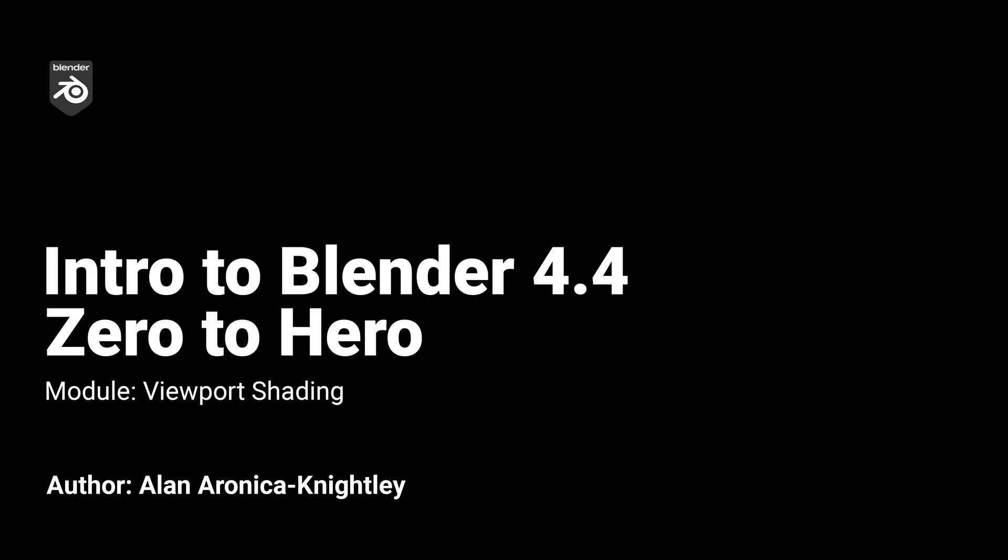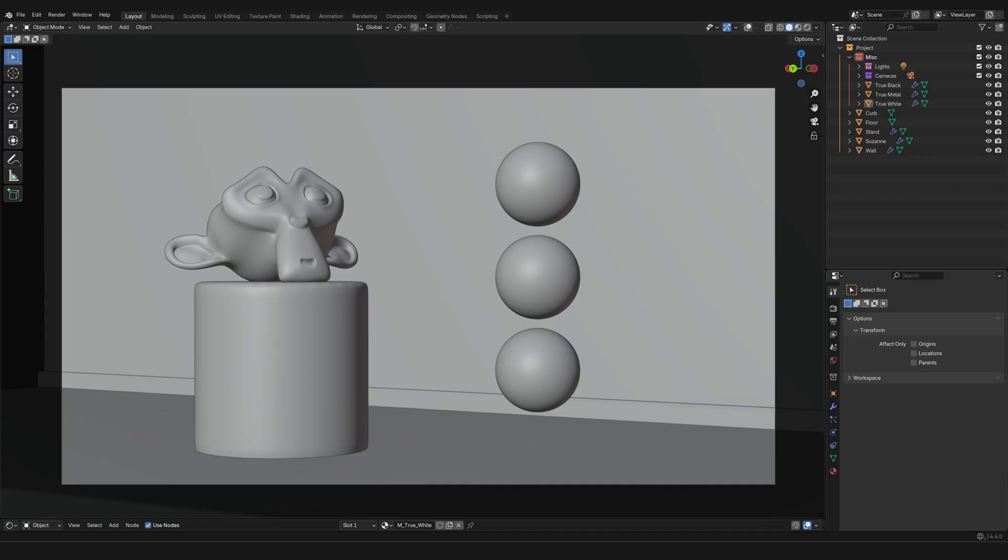So I really want to knock out at least one more video today, so let's get at it and blaze through it. What you're looking at is the project file that by now you should have access to.